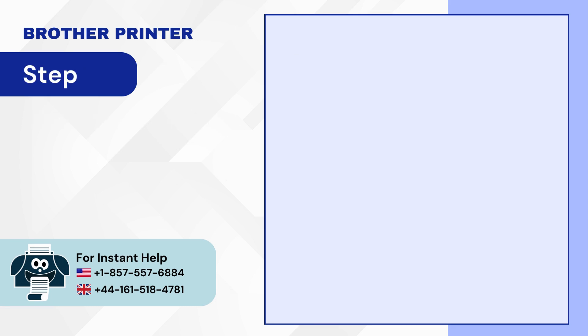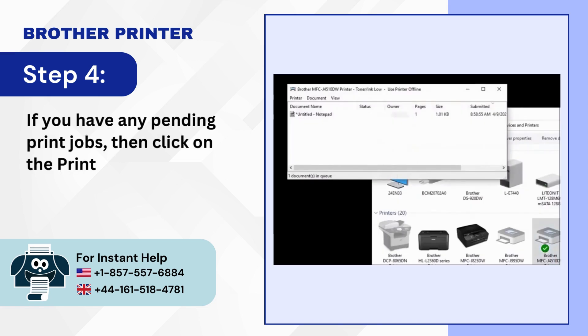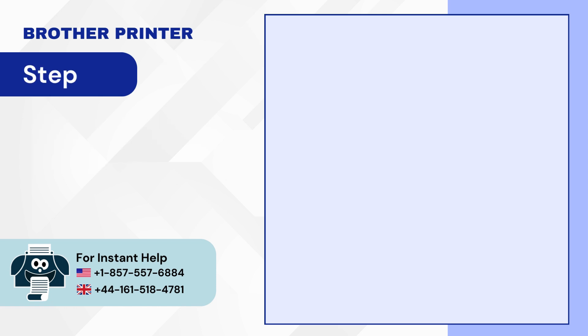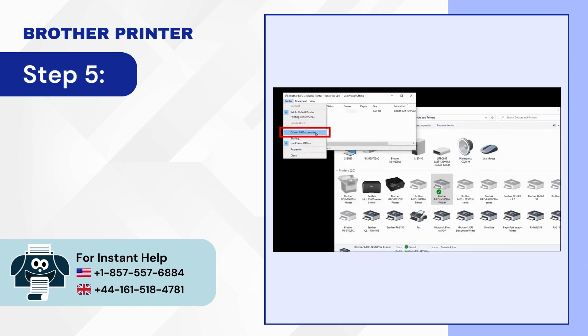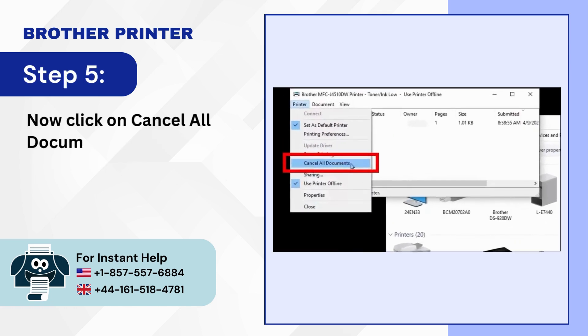Step 4: If you have any pending print jobs then click on the Printer tab. Step 5: Now click on Cancel All Documents then select Yes.